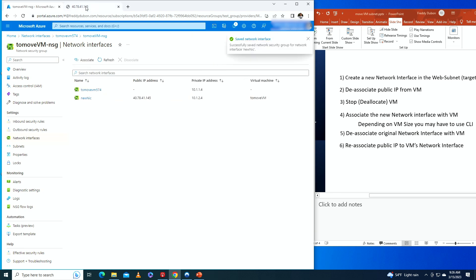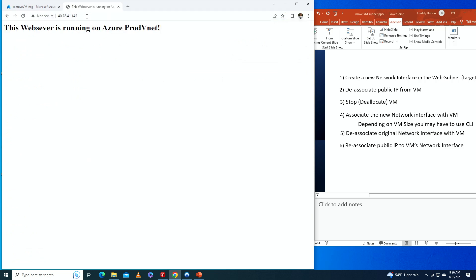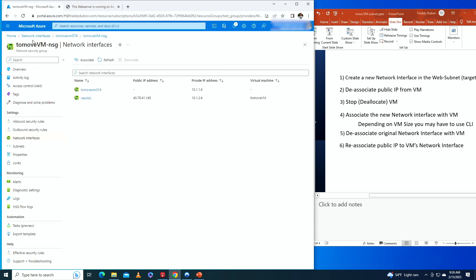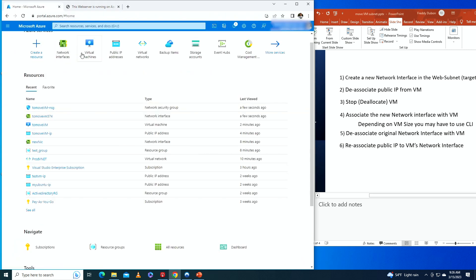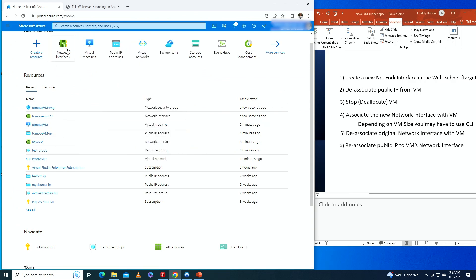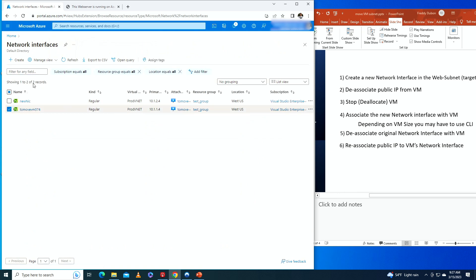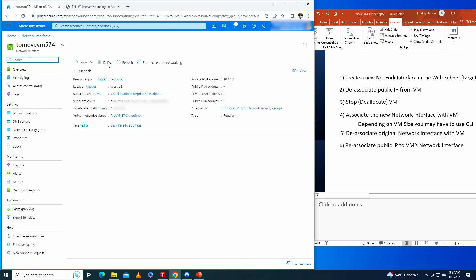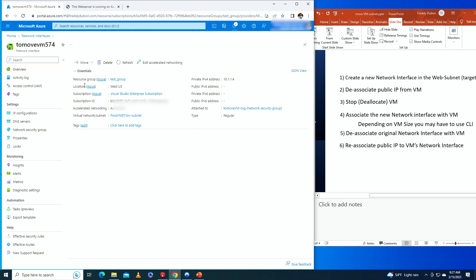Now the web server is running on Azure prod-vnet — we have successfully moved the virtual machine to the new subnet. For cleanup, you should delete the old network interface; otherwise it will just sit there unused. I'd recommend deleting it to avoid accumulating unused resources in your Azure resource group.